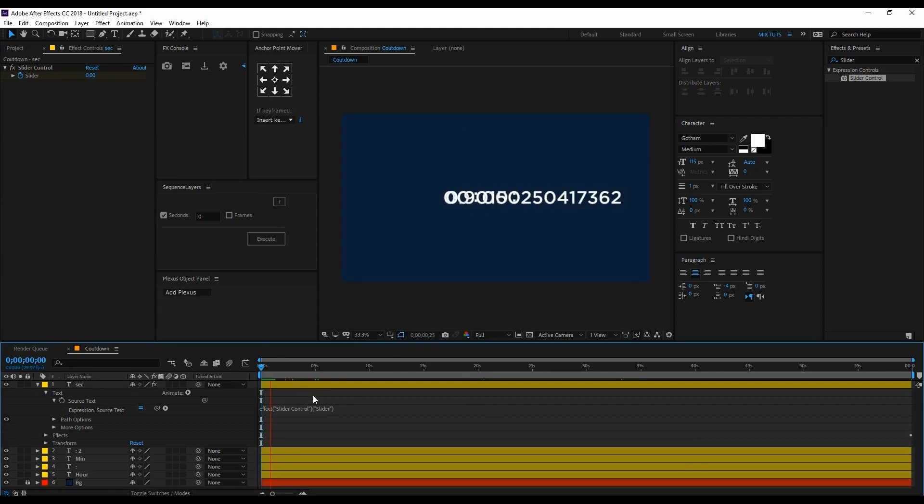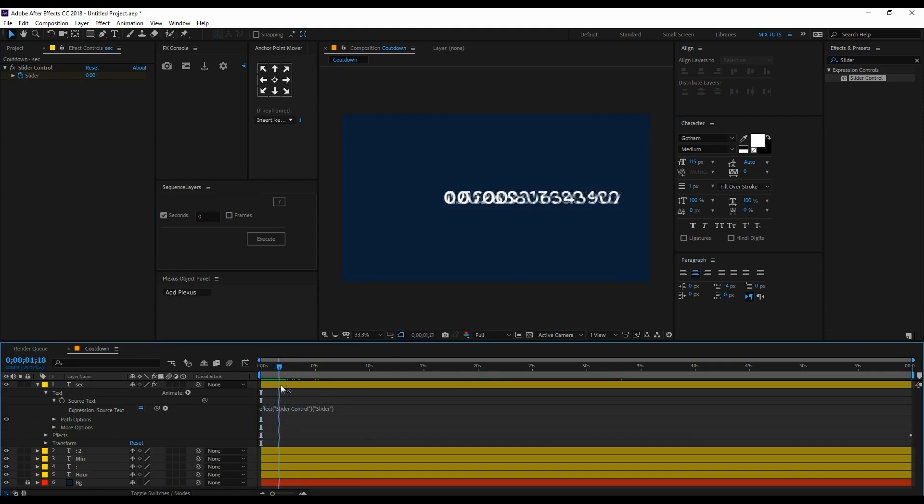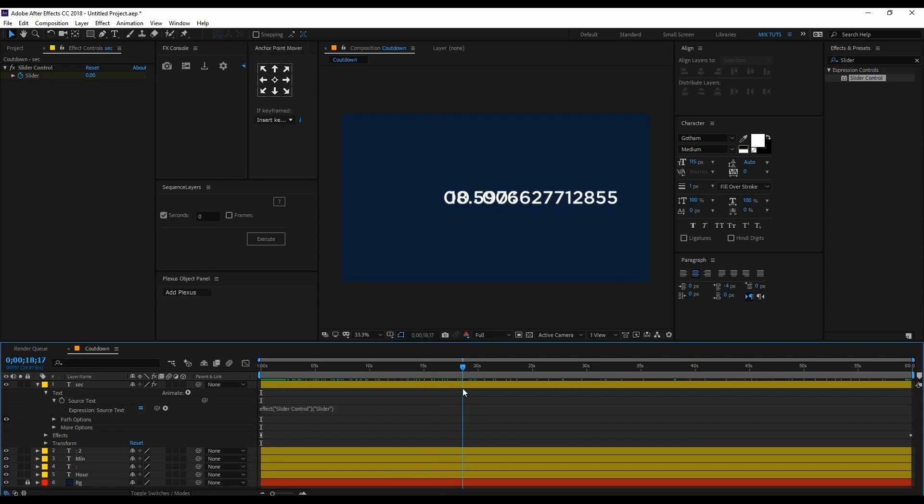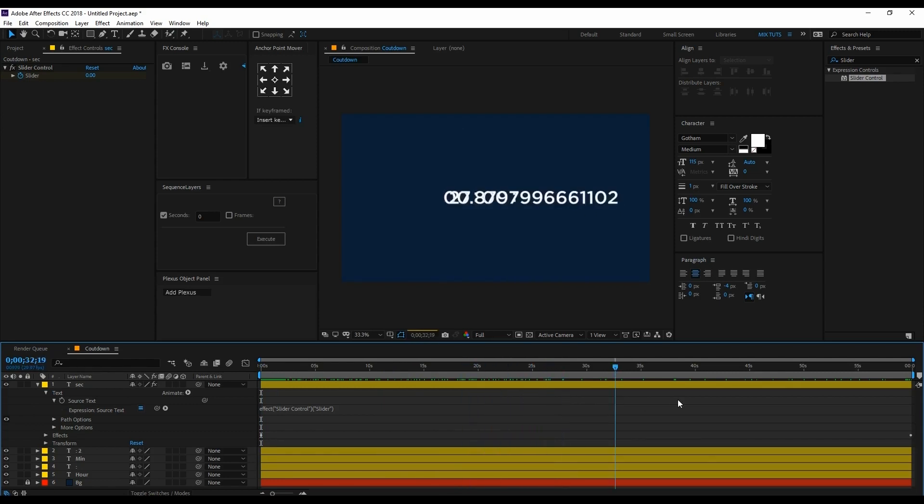You can see there are many decimal points here, so we have to remove them. Here is the part where we can edit the script. I will explain how to make it double zero, then start 01, 02, and so on to 60.